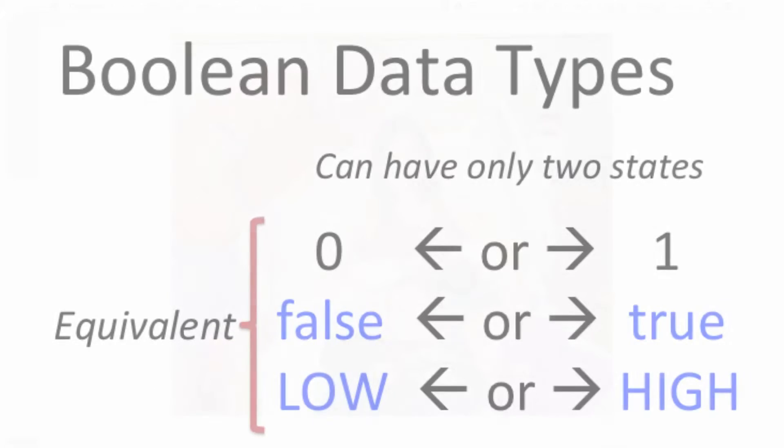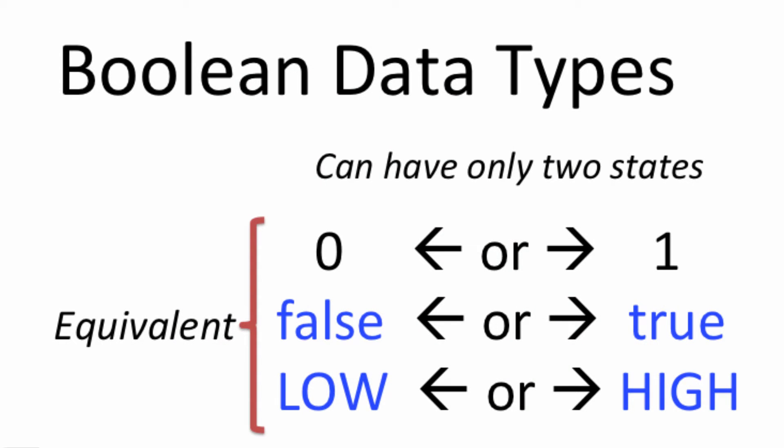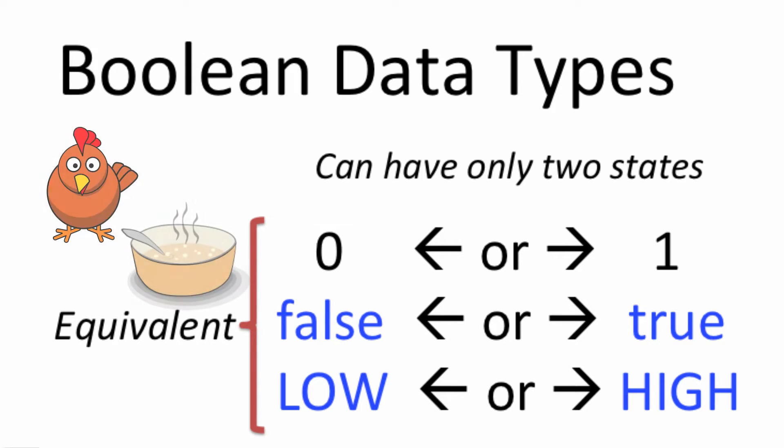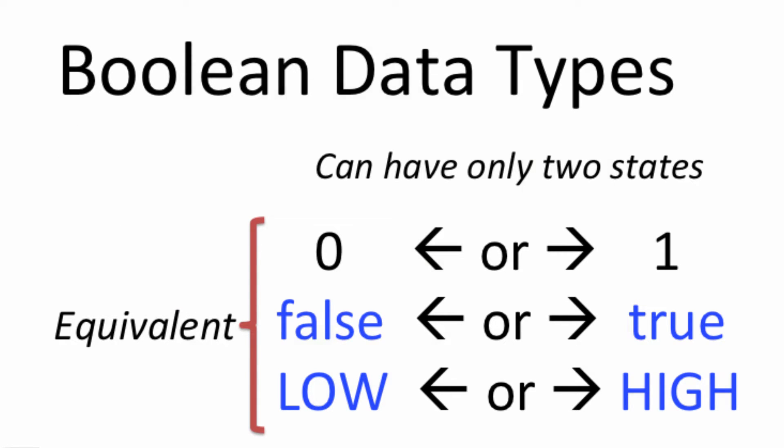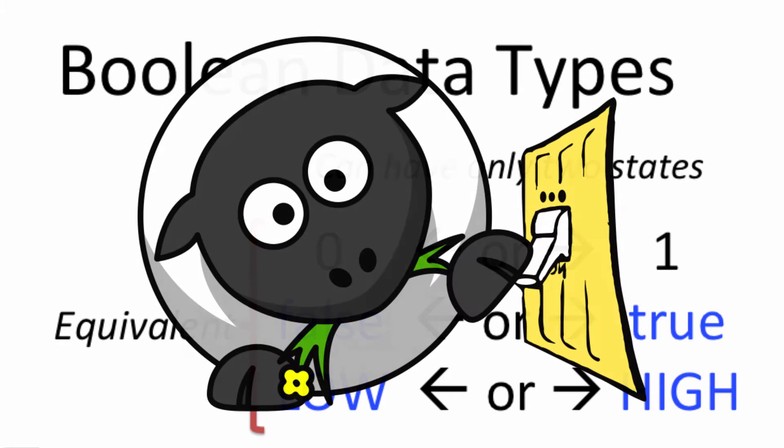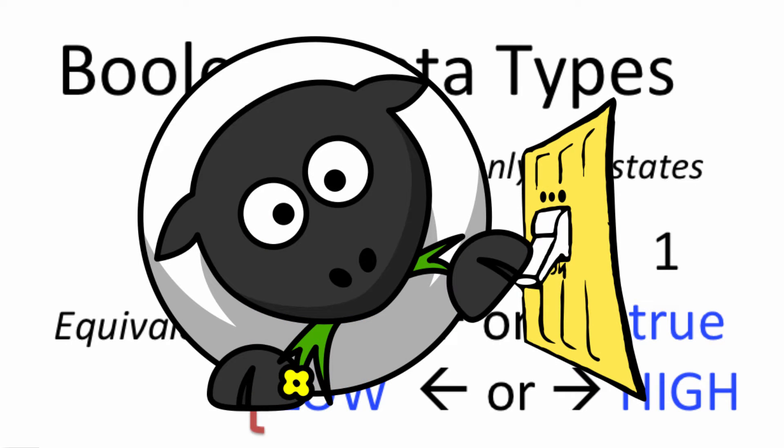Let's start our discussion with boolean data types. Now, boolean sounds really weird, like I have some boolean in my fridge, like chicken or beef boolean. This is a little bit different. This is programming speak. In programming speak, the easiest way to think about a boolean data type is to think of a switch, like a light switch, a really simple old school light switch, which is either on or it's off.